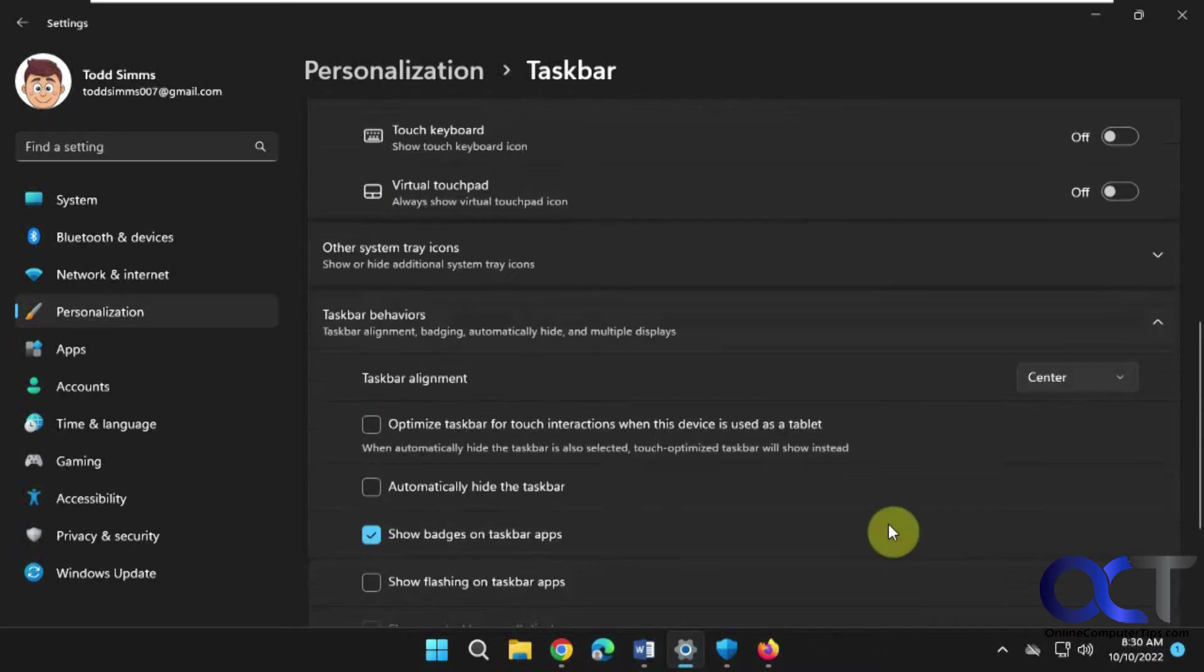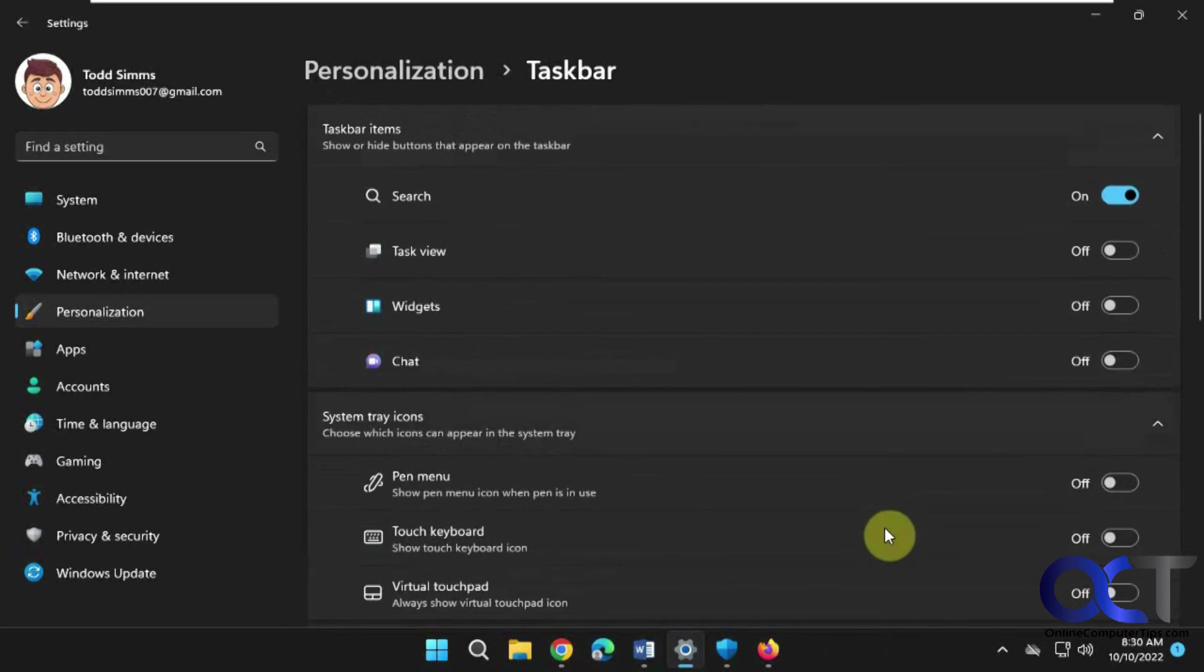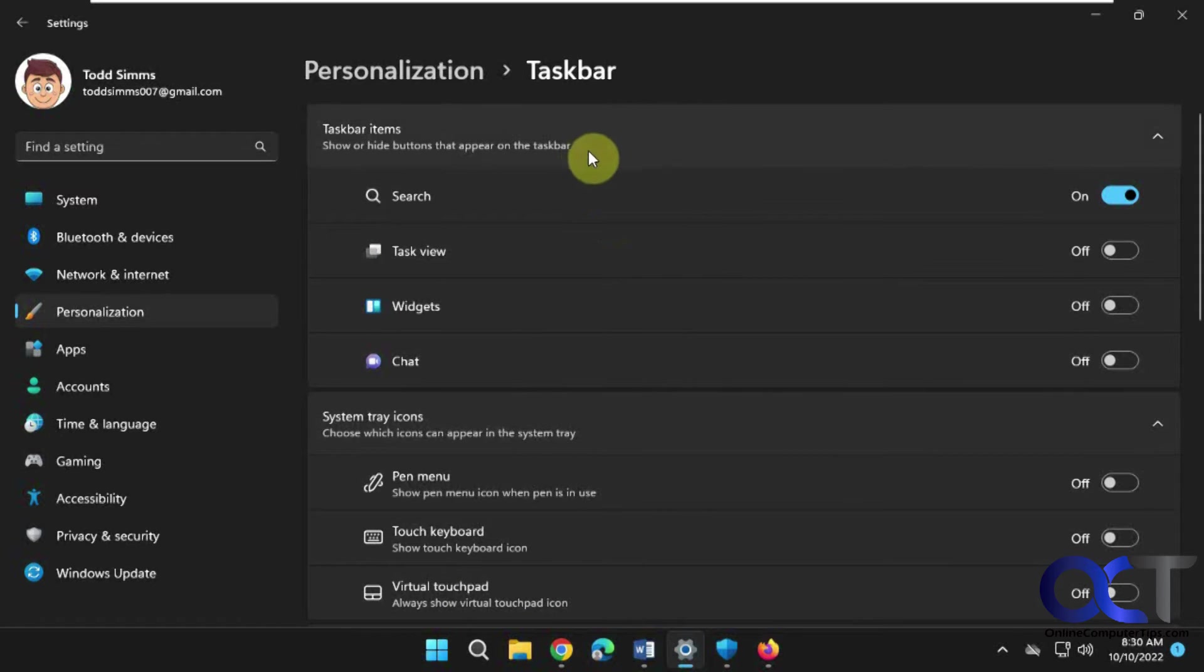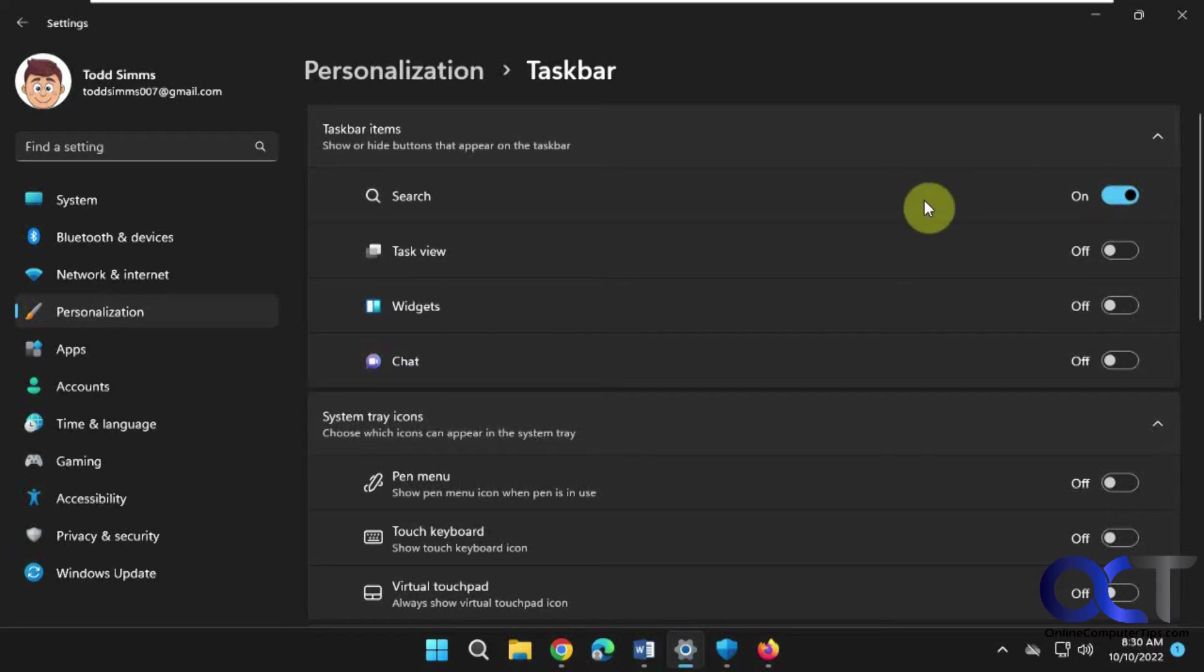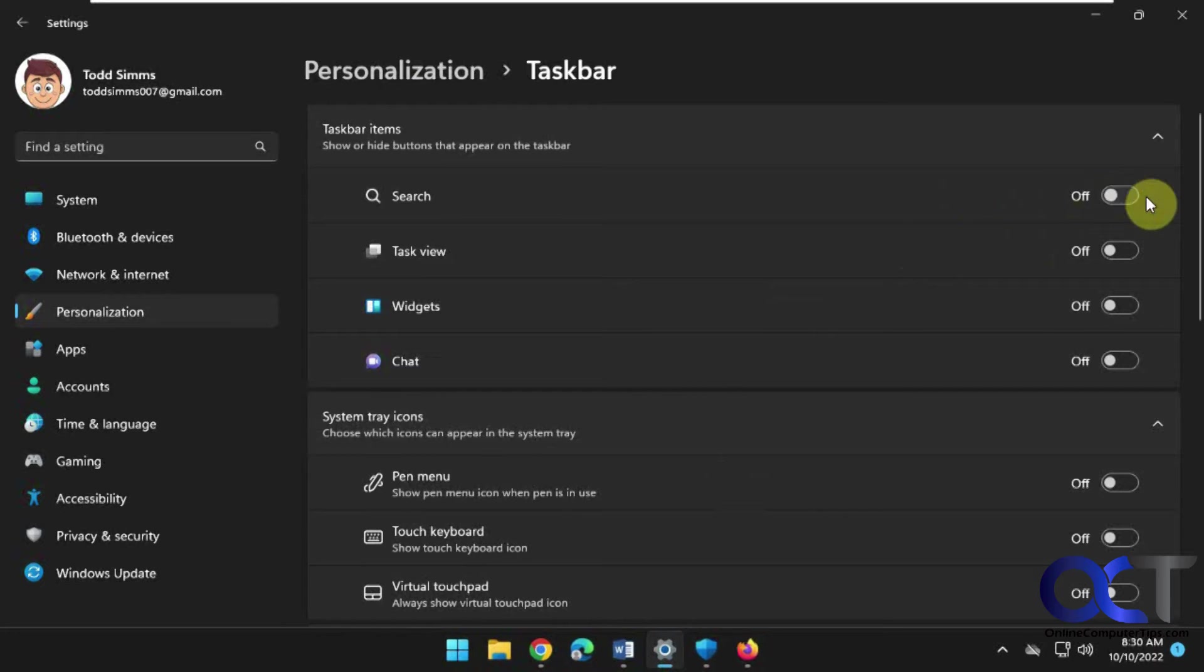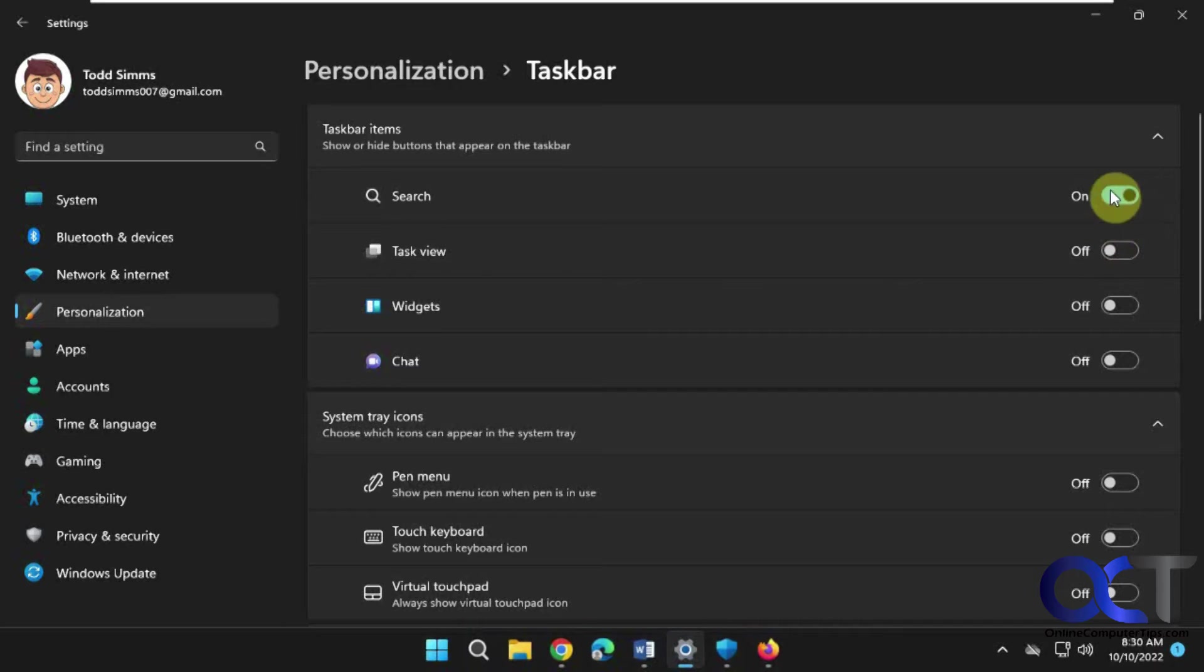To get that search icon back, at the top of the Taskbar personalization settings, if you don't have this on, if you're missing that, you could turn it on right here. And same for the Task View, Widgets, and Chat, if you use any of these features.